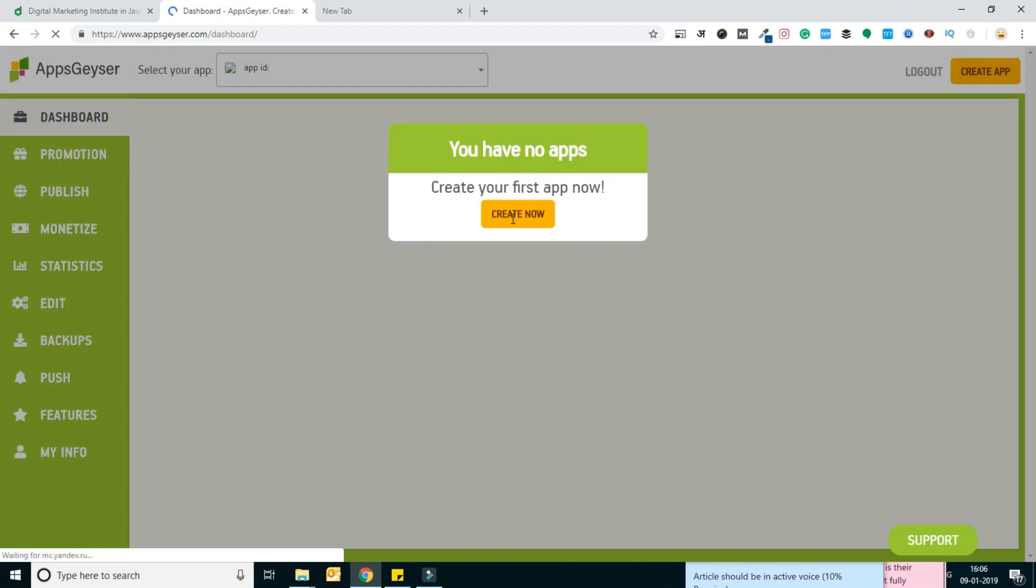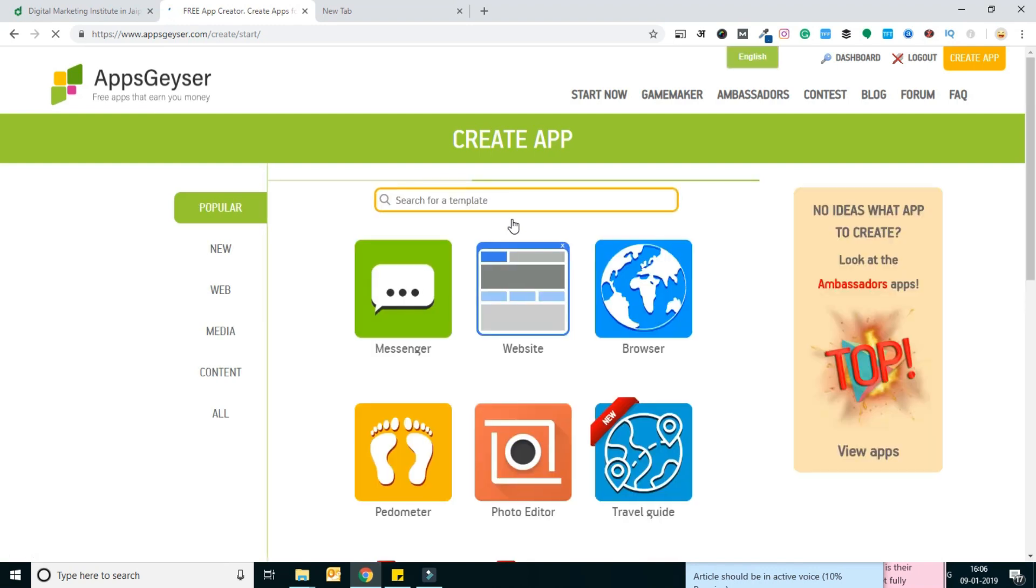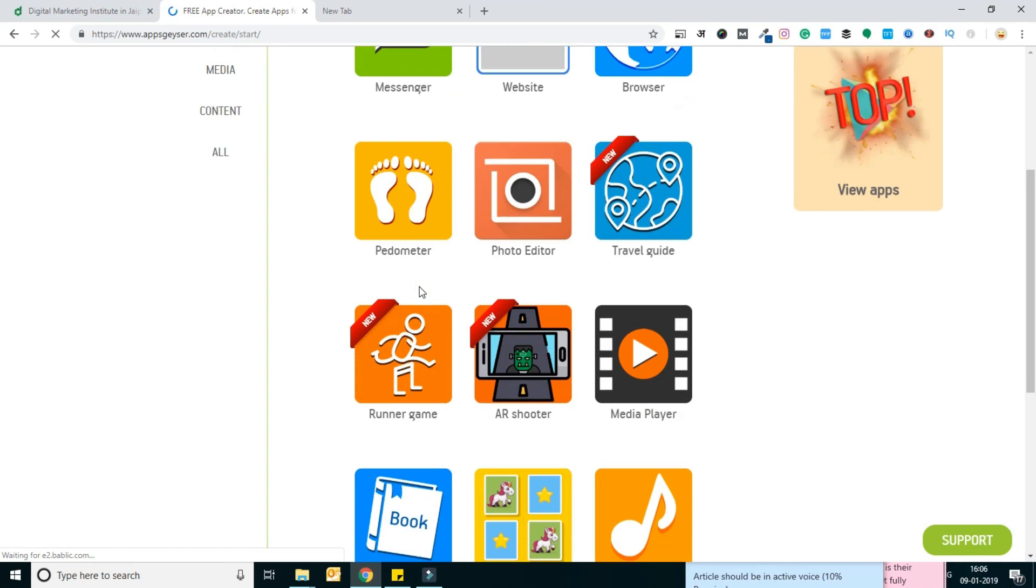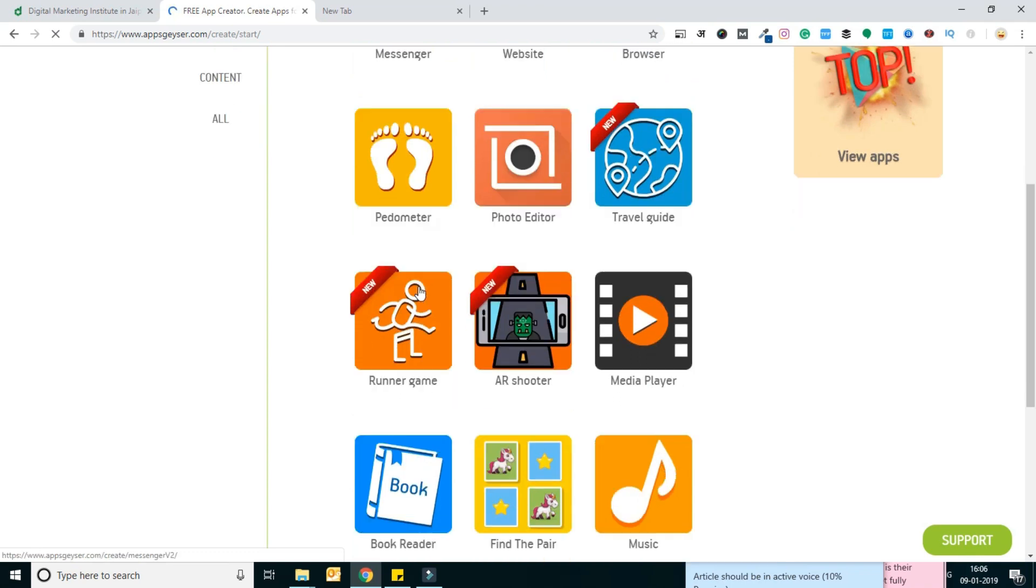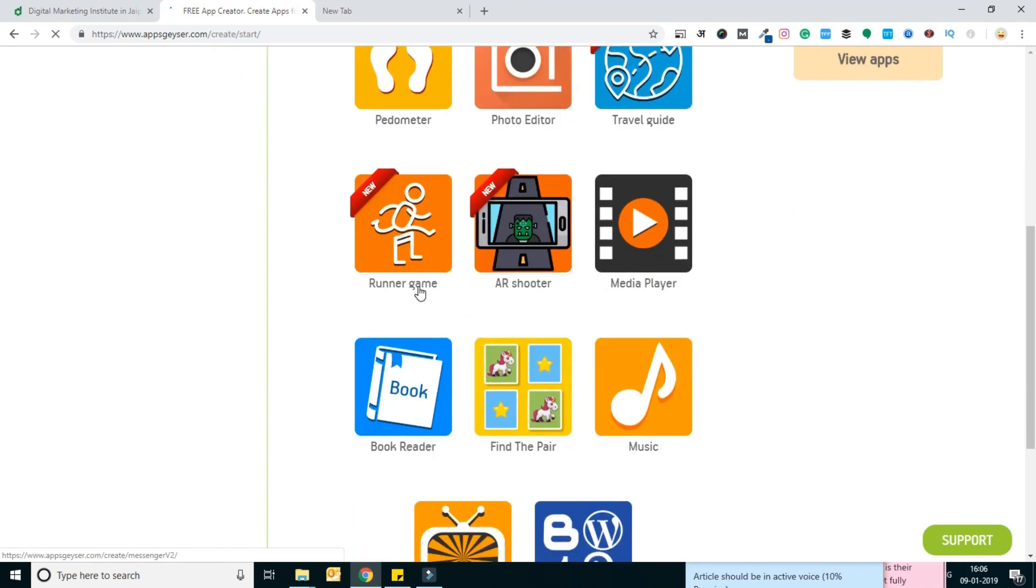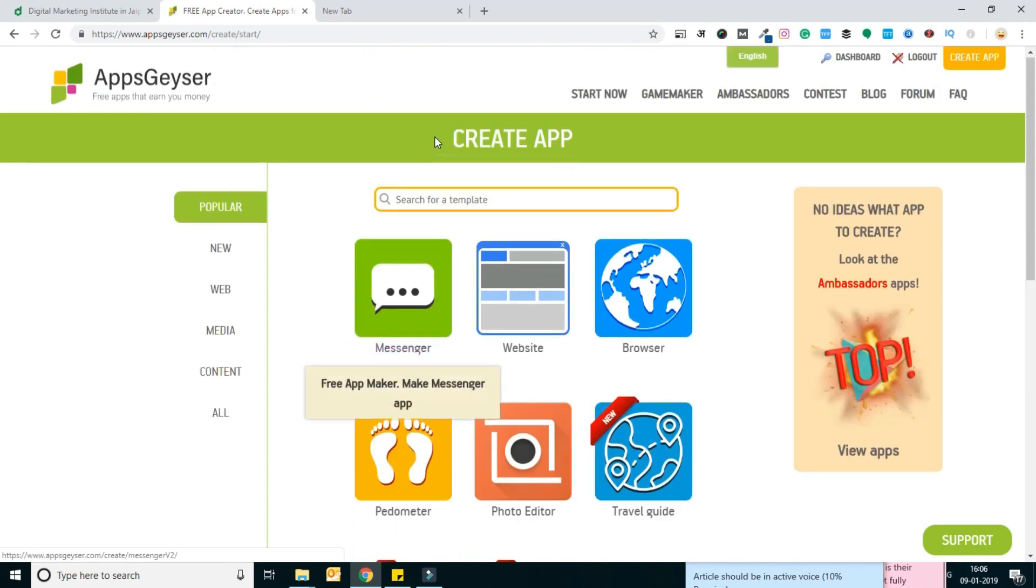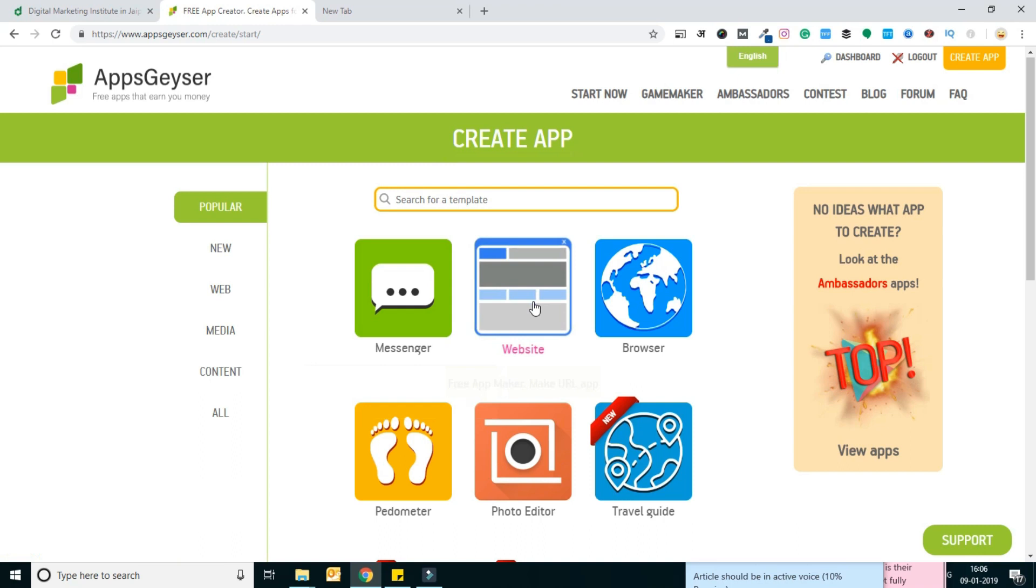The pop-up is to create an application, so I'm going to create one. Now you can see there are a lot of options available in this section. I'm going to choose website because we are going to make a webview application.